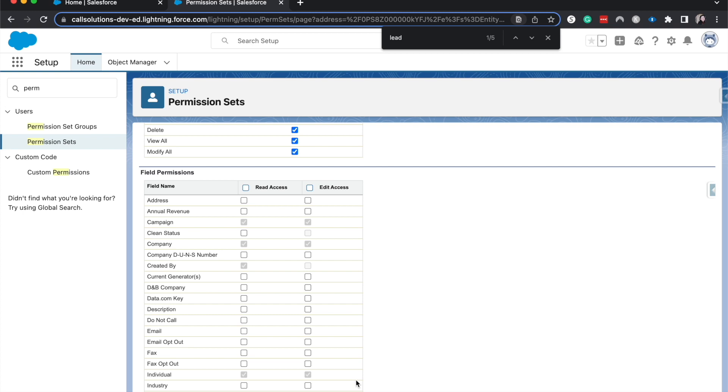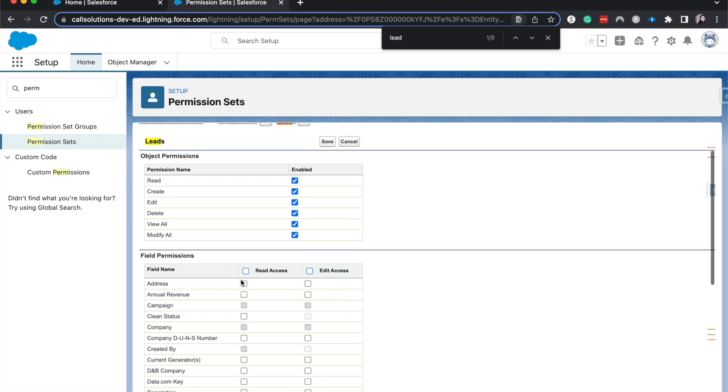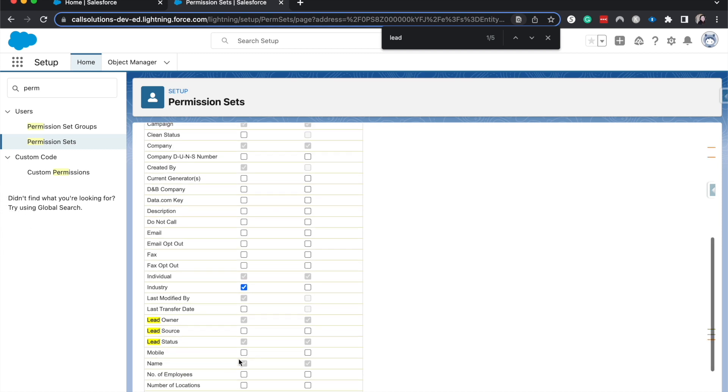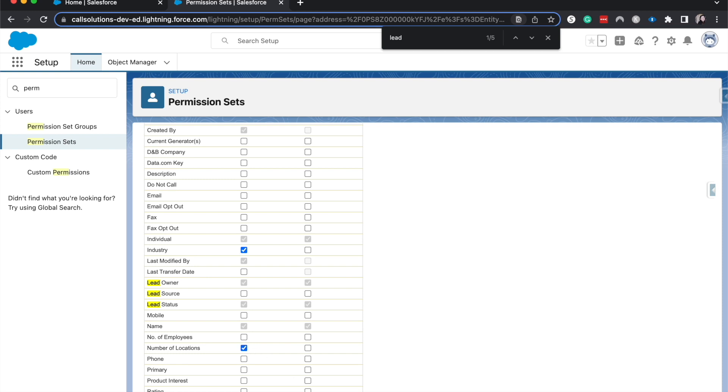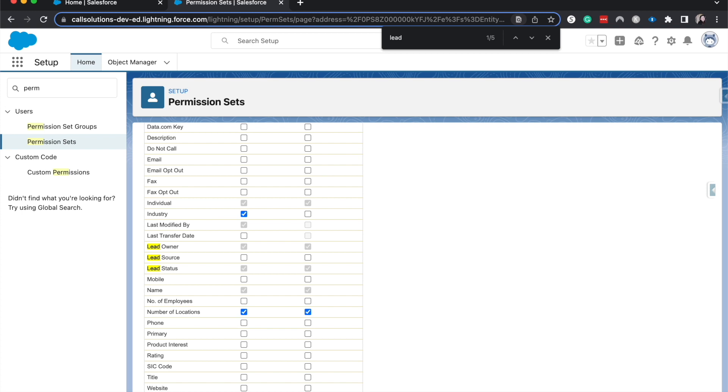And then, finally, we come to the field level security. Field level security just is a one-on-one basis. This comes up a lot on the admin exam, actually, where there's one random field, and you only want certain people to have access to it. It is a field-by-field basis. It's the most granular that you can get with permissions in Salesforce. So it's read and edit access.